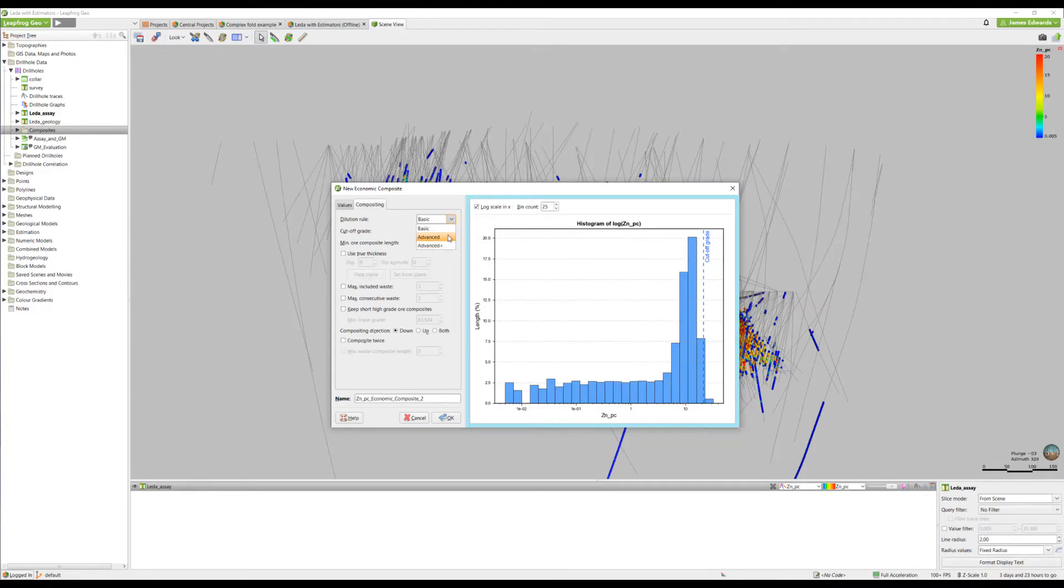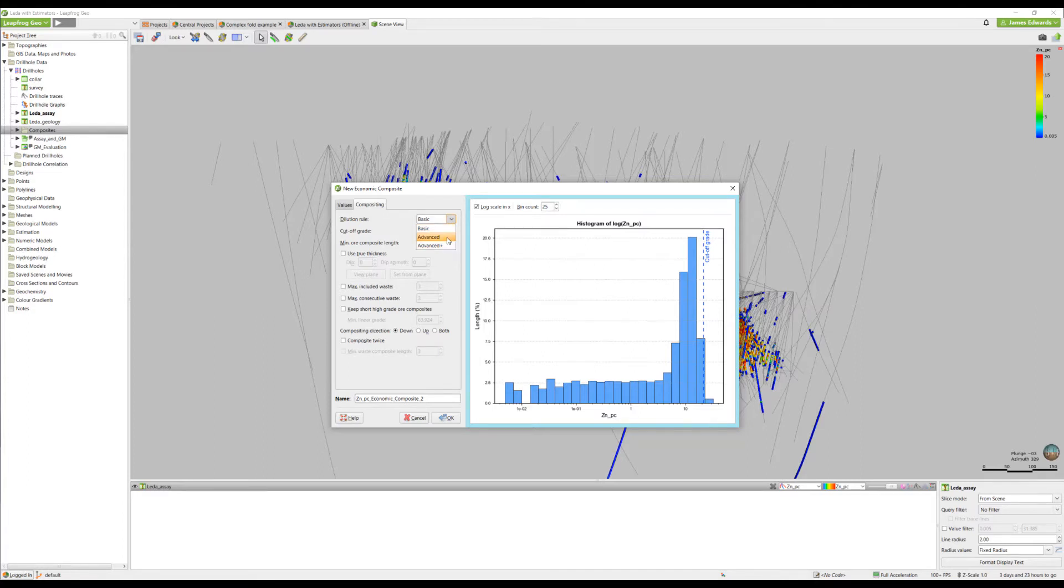Basic uses a simple length-weighted average and will tend to produce longer waste or composites. The Advanced and Advanced Plus are generally more conservative in that they provide greater control over waste dilution of ore. For today's exercise, we'll pick Advanced.